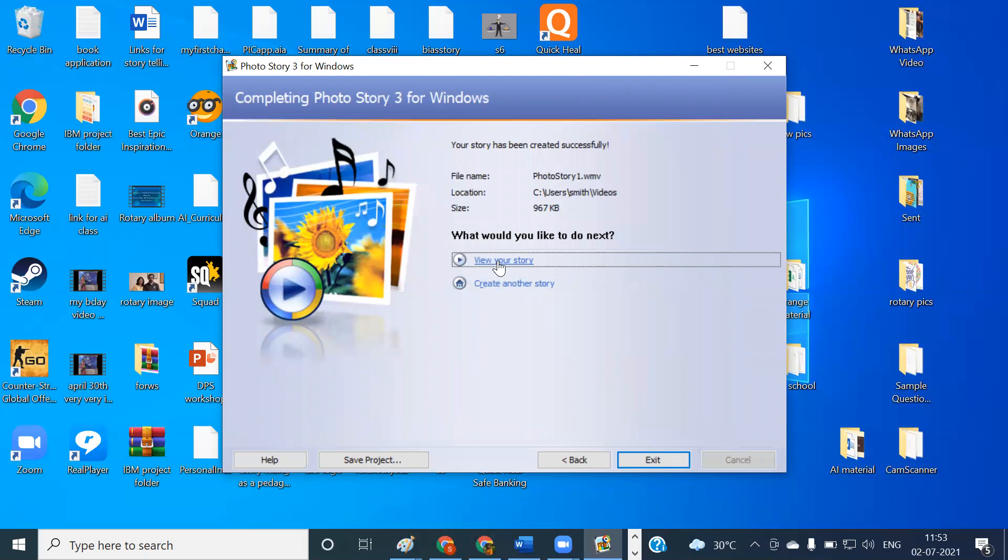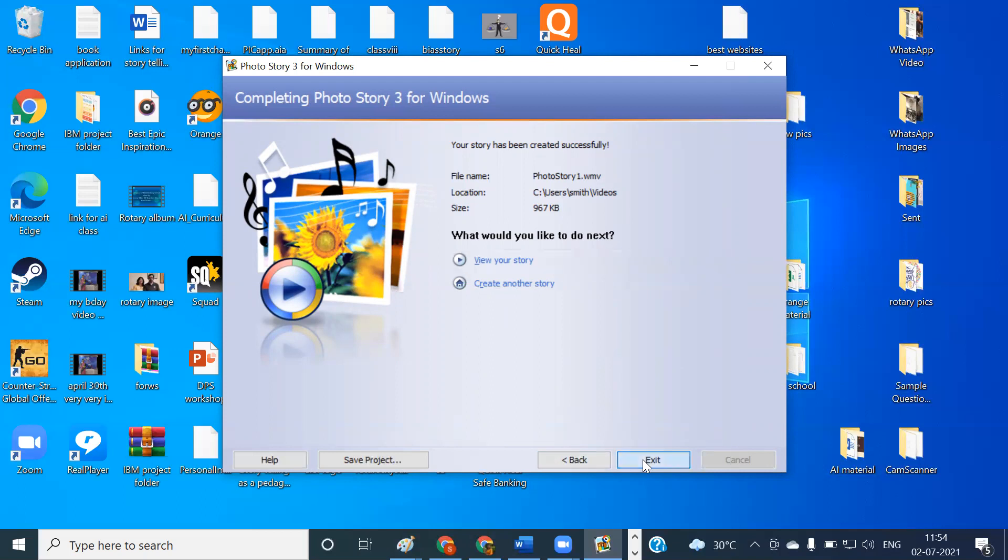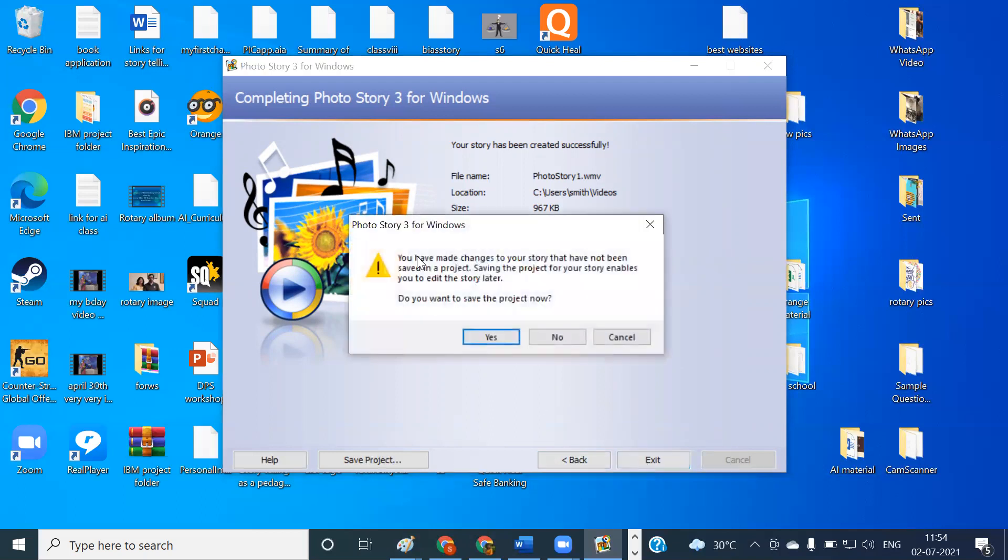Now I'm very much comfortable with my story. If after viewing the story, if you feel that the audio or the video part or the images, there is some problem, you can always click on this back button and go back and make the changes. Maybe the narration part or the video part, that is the audio mixing part. If it is not satisfactory for you, you can change that. Otherwise, if you feel that everything is fine, just click on the exit button.